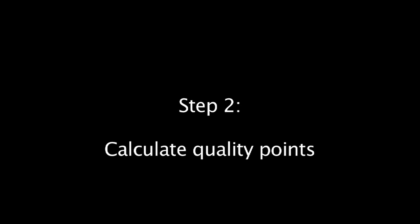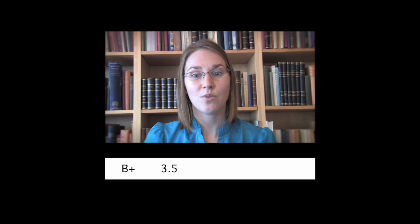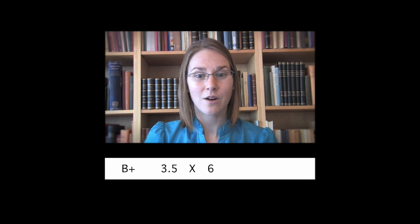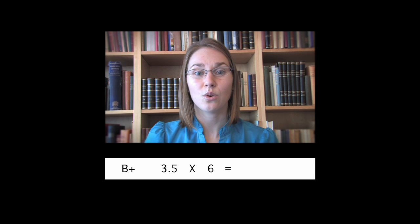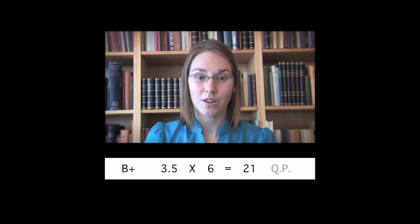Once you have determined the grade point value for each course, the next step is to determine the quality points. Quality points for individual courses are determined by multiplying the credit hour value, also referred to as GPA hours, of a course by the grade points earned in that course. For example, if you receive a grade of B+ in a 6 credit hour course, you would receive 3.5 grade points for it. To determine the quality points, you would multiply 3.5 grade points by 6 GPA hours, for a total of 21 quality points.